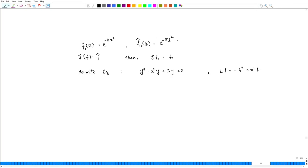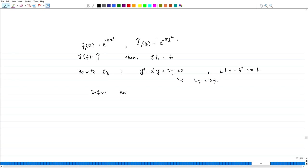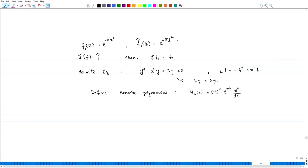This equation is essentially saying L(y) equals lambda y. Now for the solution of this Hermite equation, we define the Hermite polynomial H_n of x to be equal to minus 1 to the power n, e to the power x squared, times d^n by dx^n of e to the power minus x squared.